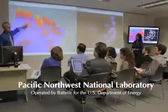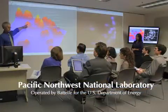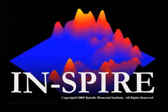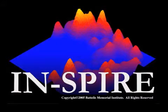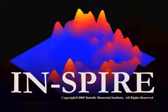Researchers at the Pacific Northwest National Laboratory developed INSPIRE, a powerful way of presenting large amounts of data in a visually compelling display.